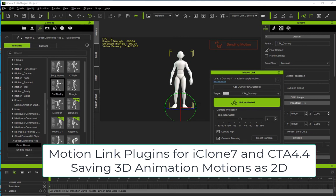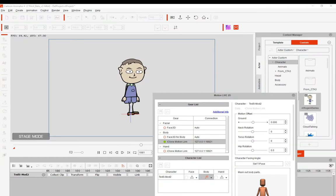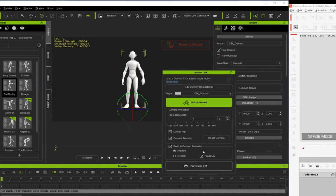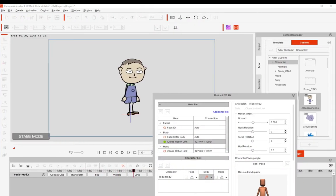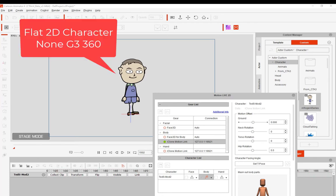Hi, I'm Roger Bindle. This tutorial is going to show how to use Motion Link in iClone 7 and Cartoon Animator 4.4 to transfer 360 degree motions over to 2D characters in Cartoon Animator. I'm going to put a caveat to it though — I'm going to use a flat 2D character, not a 360 degree character.